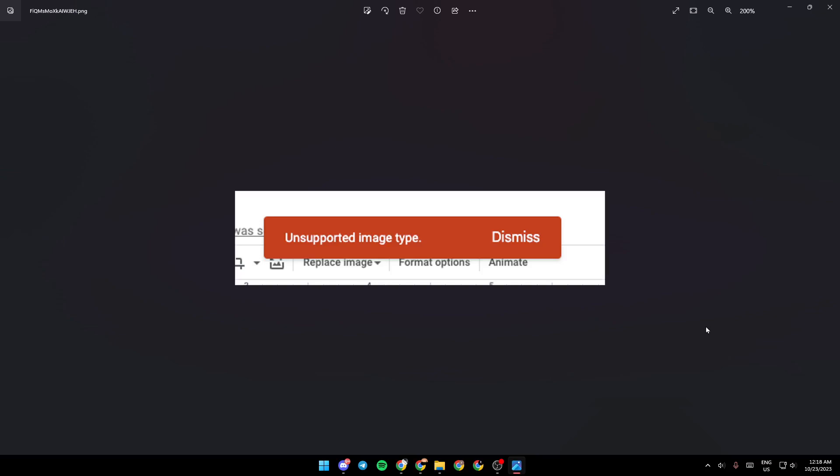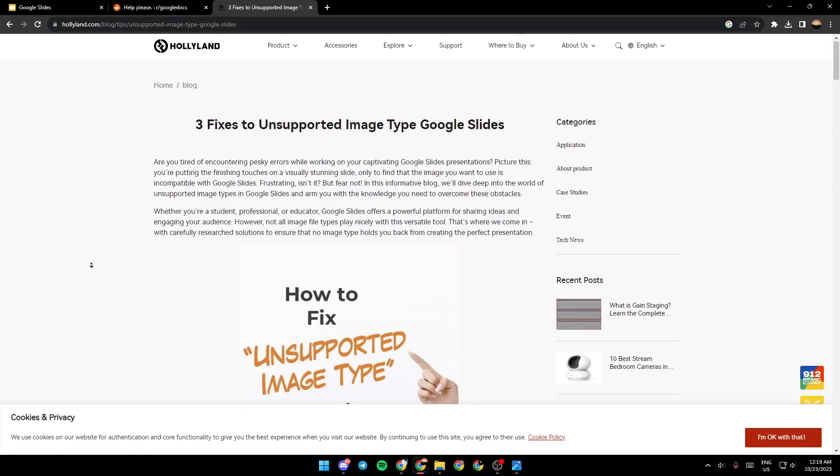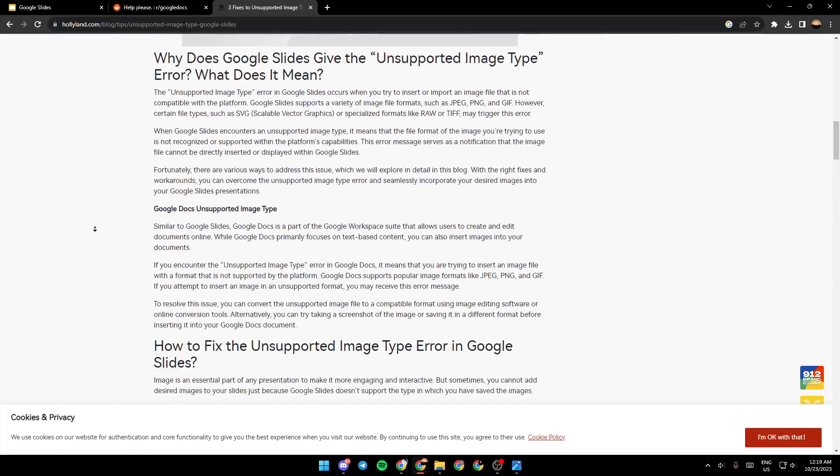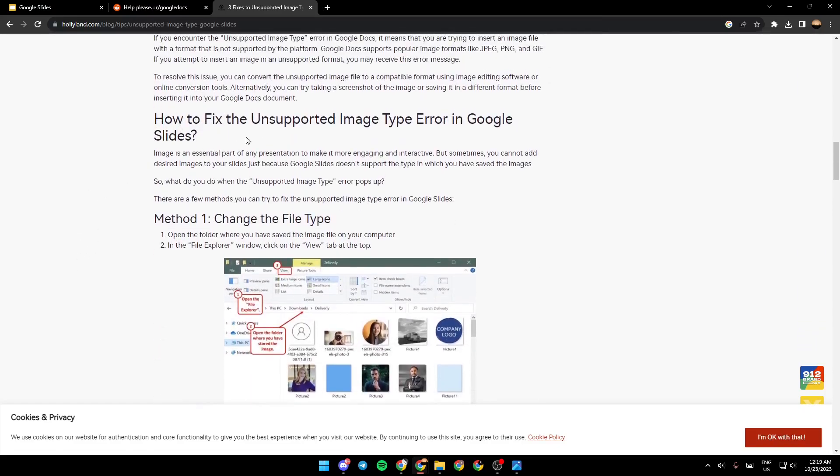As you can see, guys, this is how the error looks like. So right now, we're going to go to a guide that showed us three fixes to unsupported image type Google Slides. So we're going to scroll down a little bit to how to fix the unsupported image type error in Google Slides.